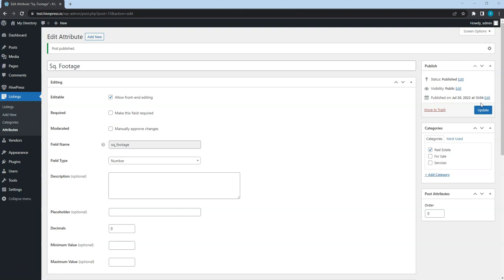That's it! We have just added the first attribute. Let's add one more, but this time it will be for the for sale category.